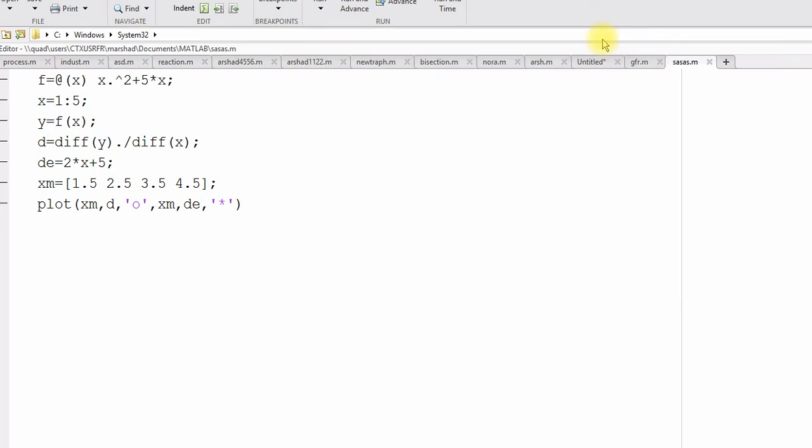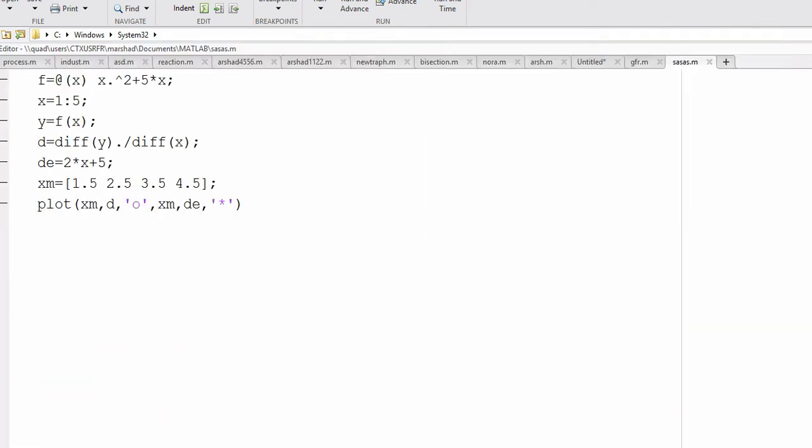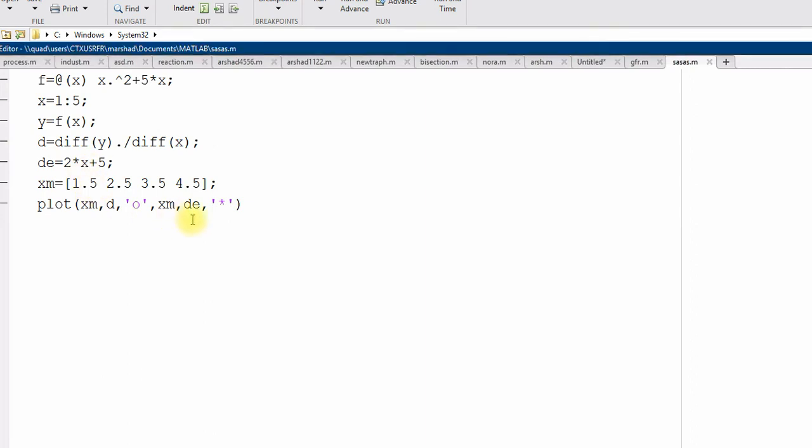This is the graph. I have error, not same length. x m. And the exact derivative in term of x. So, I should change this in term of x m.